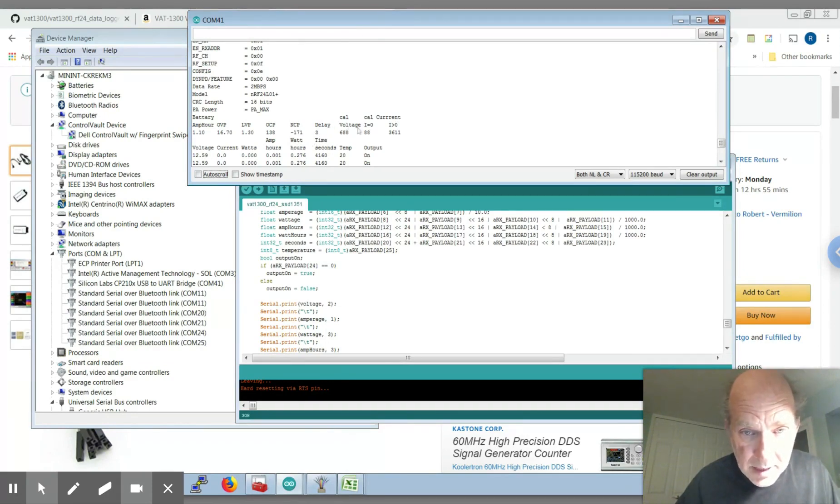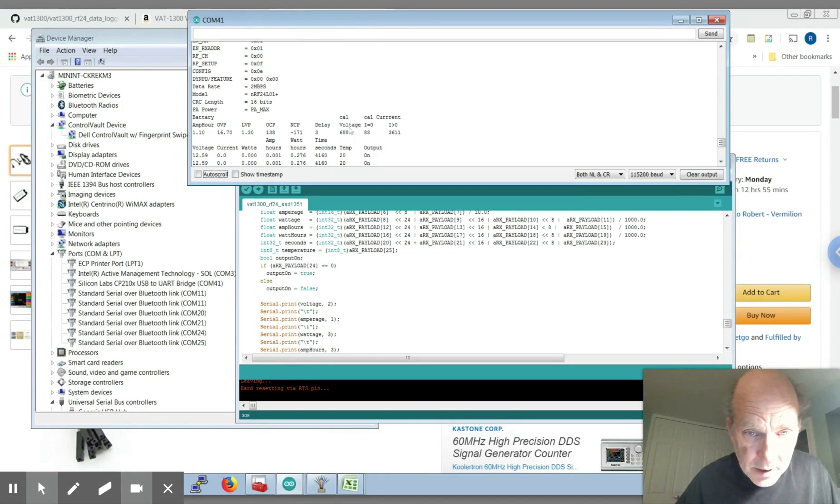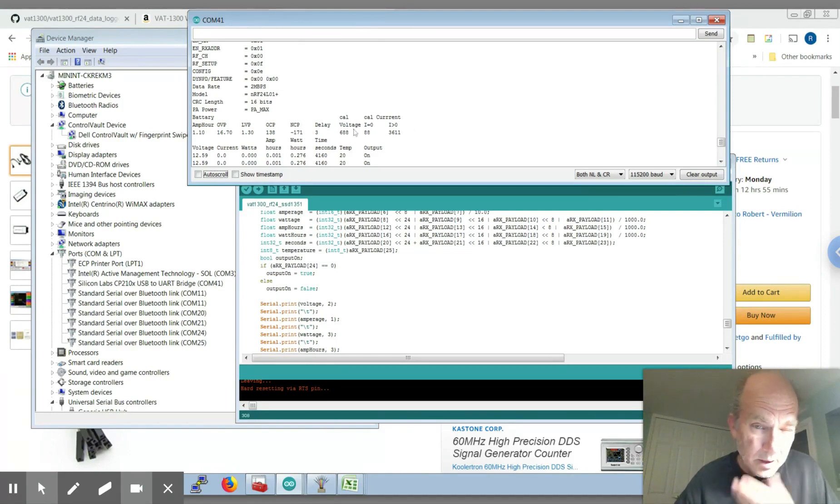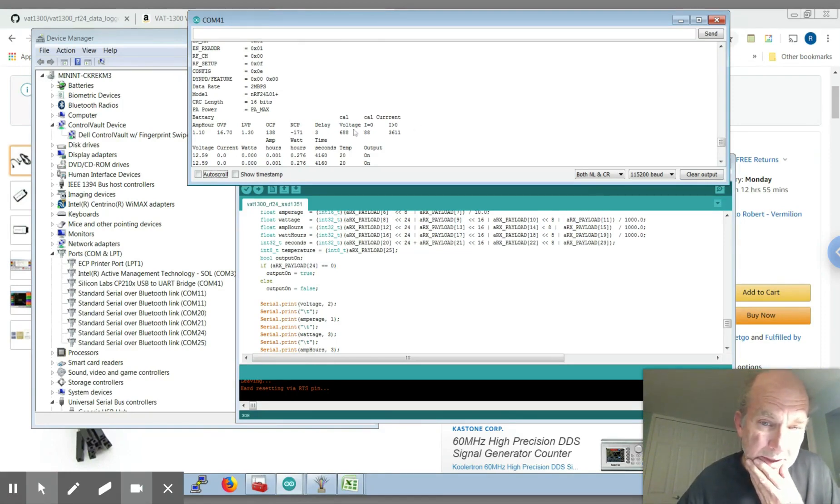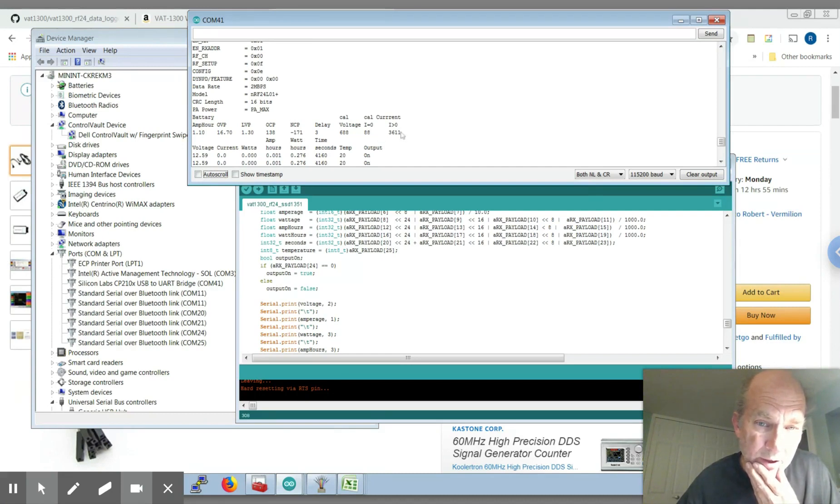And there's some calibration parameters here too that you can basically calibrate voltage errors, current errors, current offset, that sort of thing.